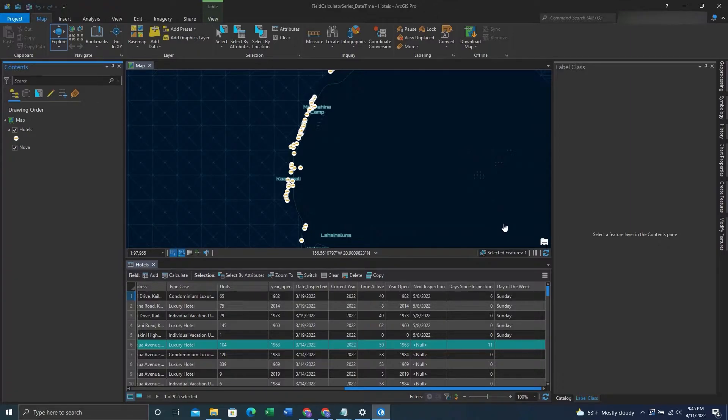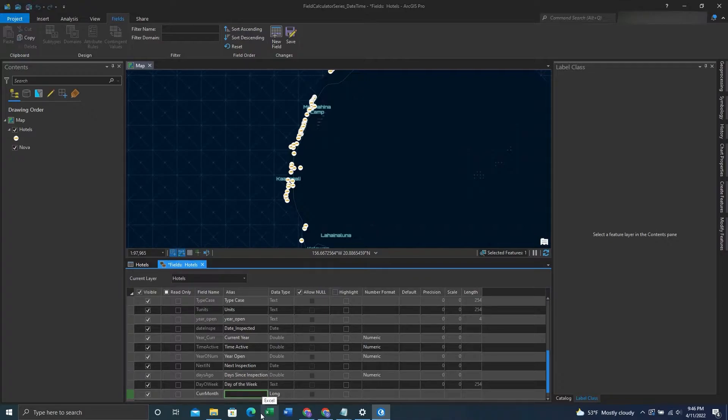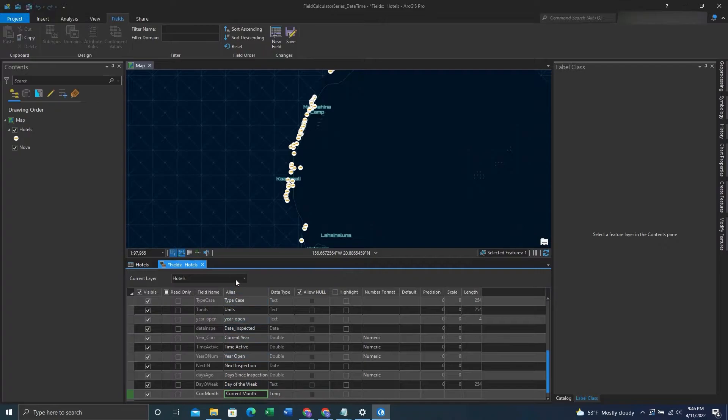So first we'll work on the current month. We'll create a new field by going to AddField. We'll give the field a name, give the field an alias, and set the type to text.